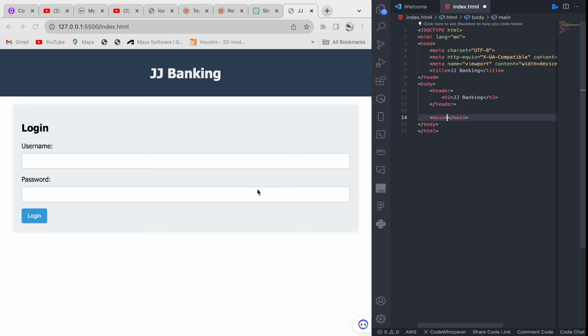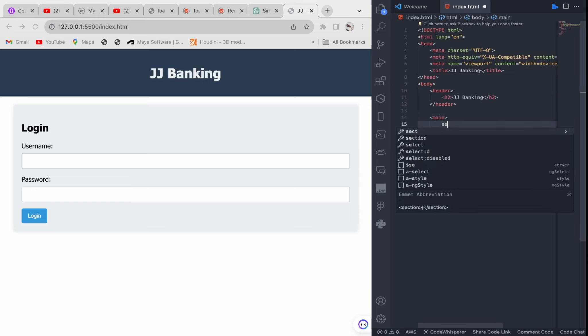The heading contains the heading of the letter — why you are writing it, for example a request for a job. So the heading of our website is 'JJ Banking' or whatever you call yours. The main thing in the letter — what we want people to know about what the banking application is about — is going to be contained in our main tag. Inside the main, the first thing we have is a section for the login.